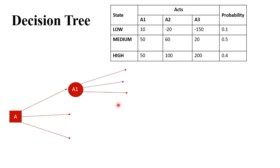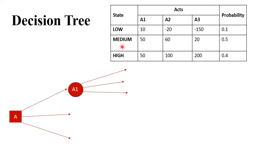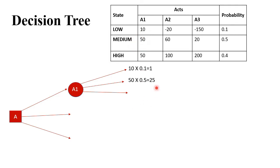Now to solve A1: the first state is low with value 10 and probability 0.1, so 10 × 0.1 = 1. The second state is medium: 50 × 0.5 = 25. The third state is high: 50 × 0.4 = 20. The total of all three is 46. With this we have solved for A1.